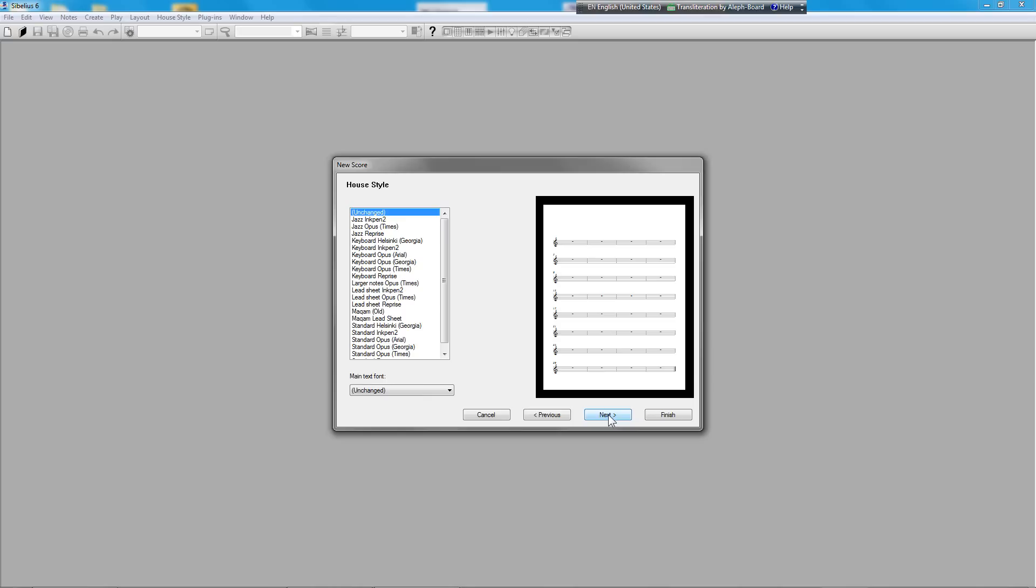As part of our work today, we are going to create a new house style. House styles include defaults for text fonts, music fonts, note heads, instruments, and many other things. If you want to know more, you can look this up in the Sibelius reference. For now, I'm going to leave the house style unchanged.